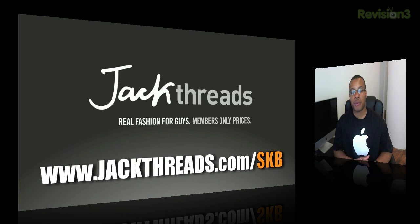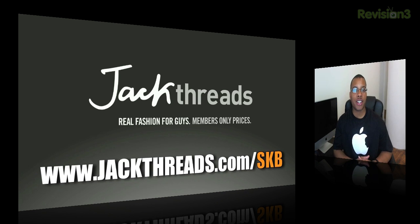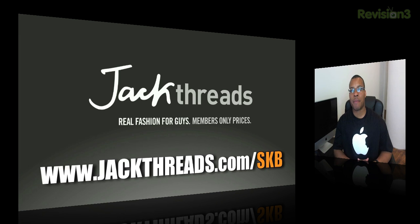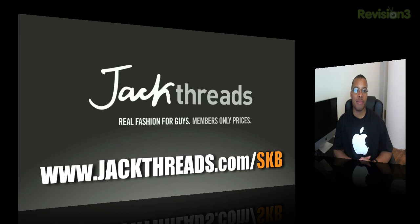Almost any different type of accessory as well from this website. And this is an invite-only shopping club online. But because you are a Soldier Knows Best viewer, you can go to JackThreads.com forward slash SKB and start shopping right now. So go ahead and check it out. JackThreads.com forward slash SKB.